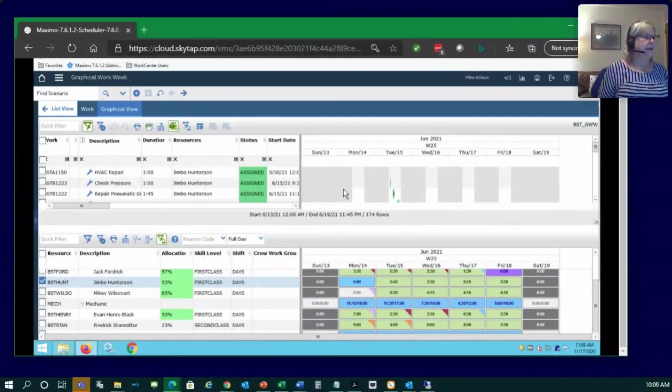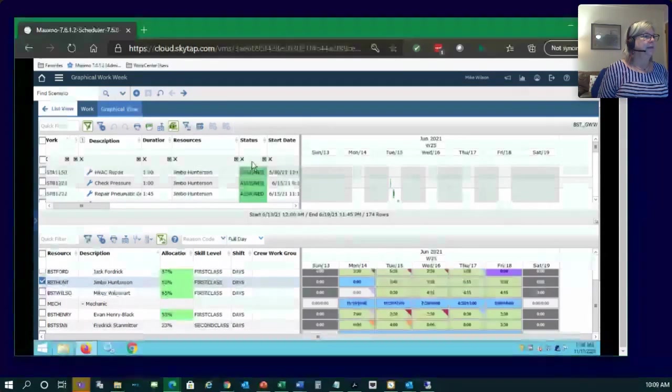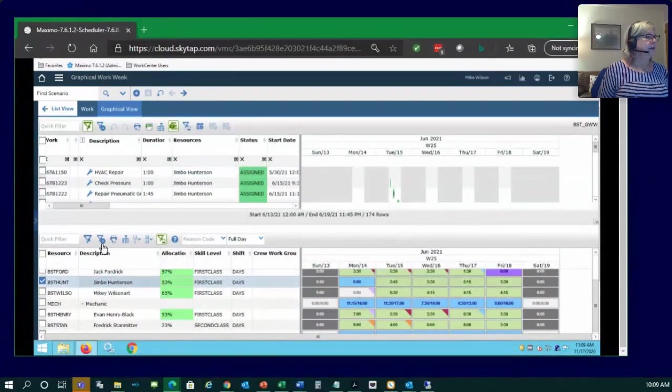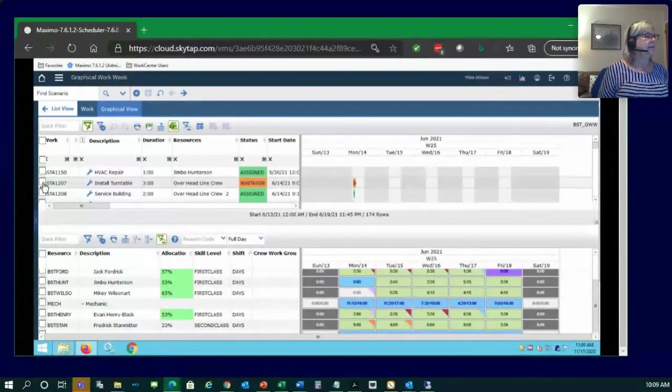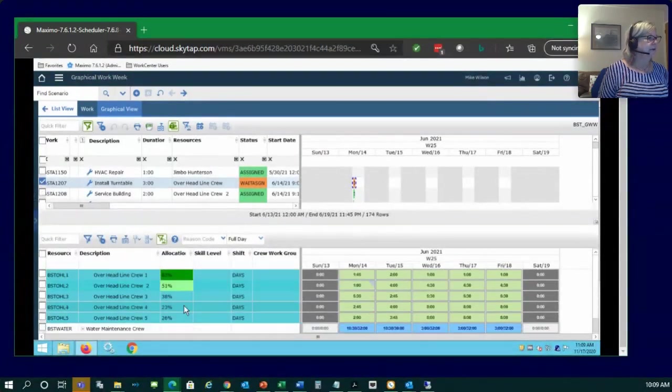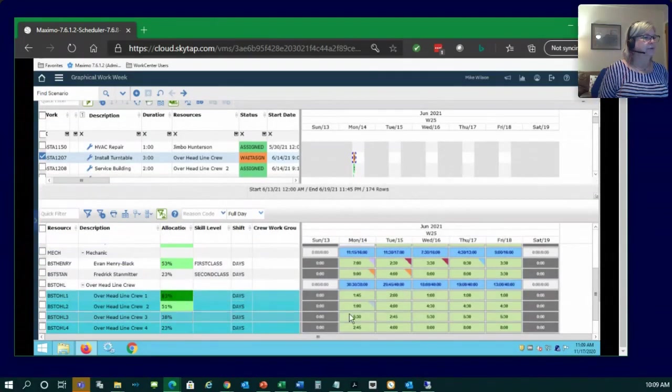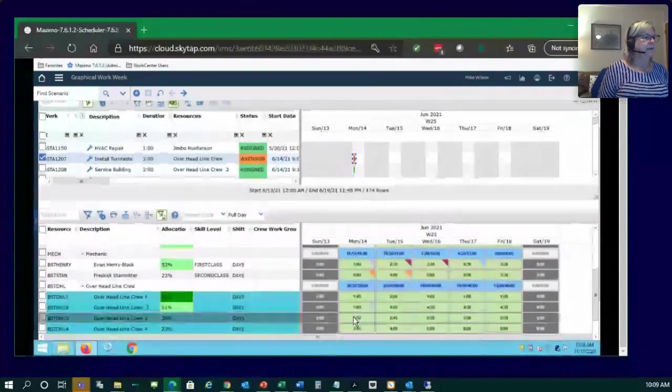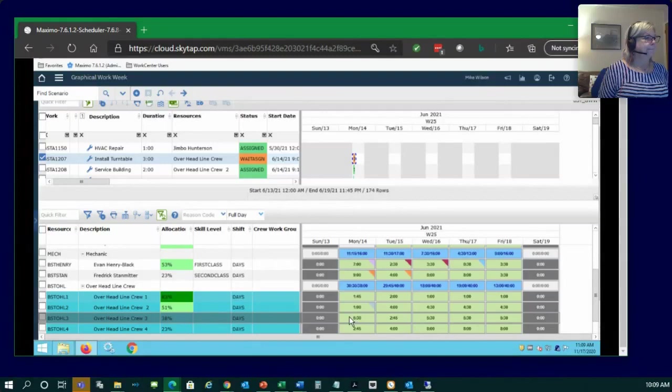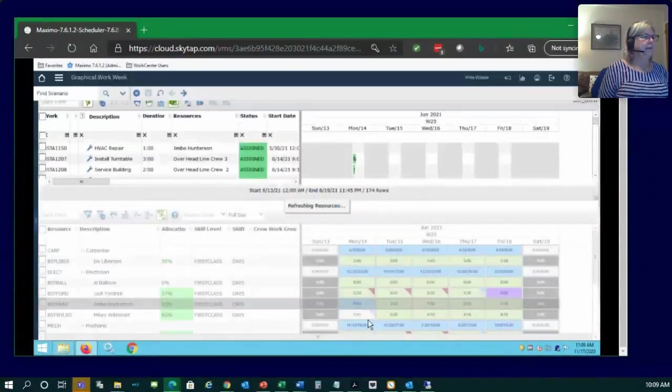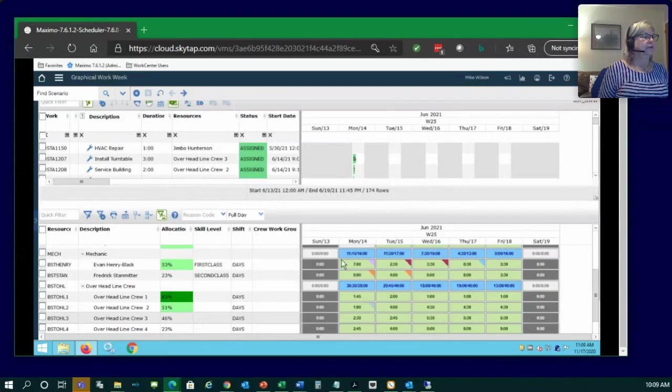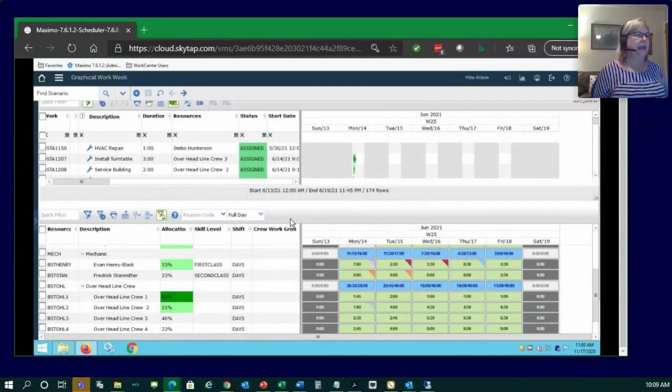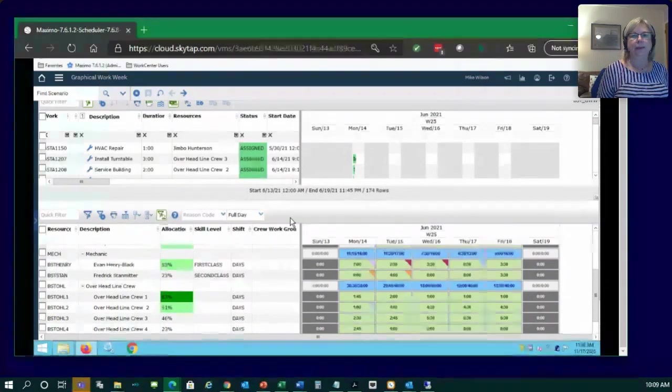The same thing happens for double clicking any assignment. So anything that's waiting to be assigned is a quick select it. This is an overhead line crew. I could go to my overhead line crew and find, and it's highlighted the folks who are available for me to assign, double click that crew. And that crew is now assigned to that work. So the double clicking of availability and scheduling and assignment is one of the great features in Maximo graphical work week.